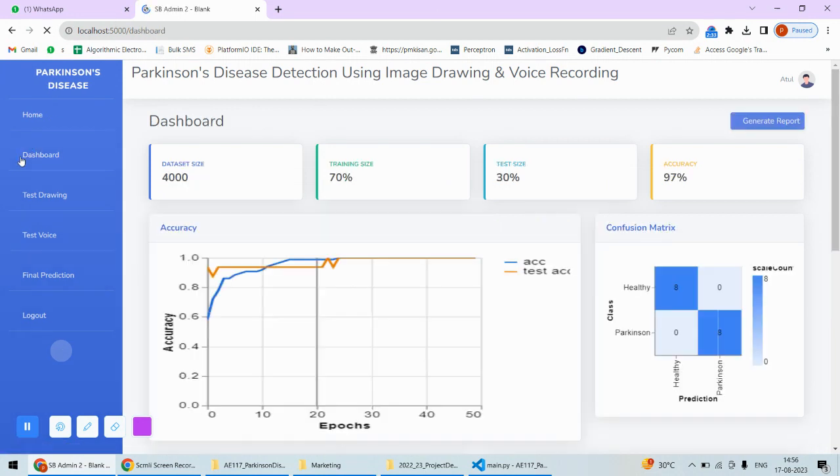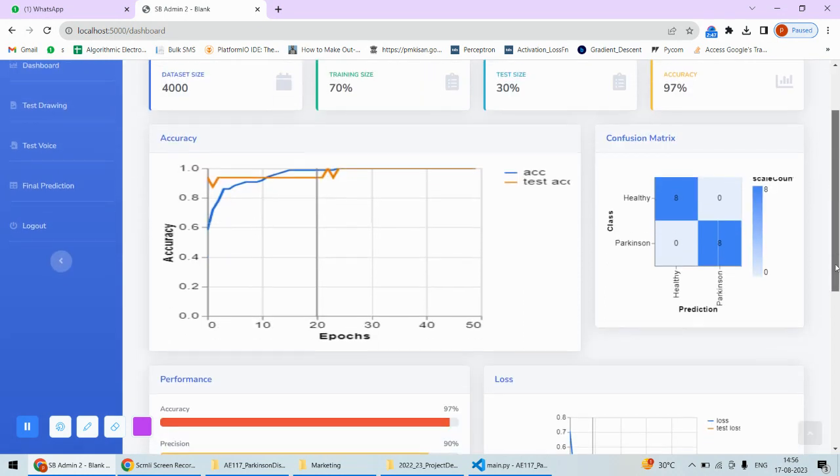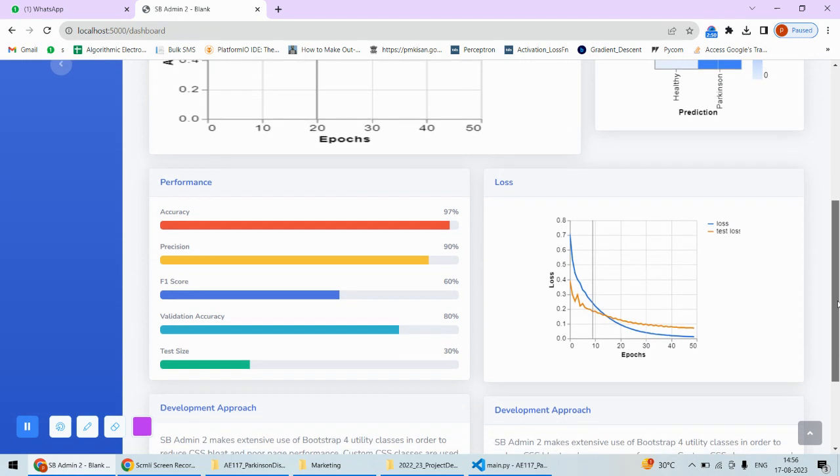The second important page is Dashboard. On the dashboard, I can see the accuracy of this model. This orange curve shows the test accuracy and this blue line shows the training accuracy. This is a 70-30 data split we've obtained. This represents the confusion matrix, the performance measures, and the loss curve of this particular model.